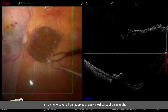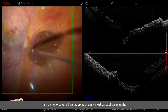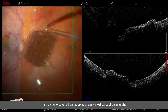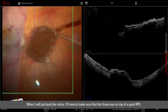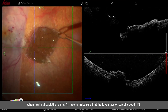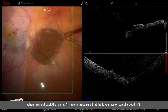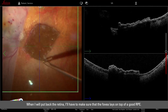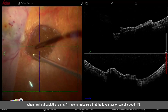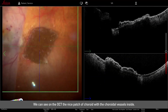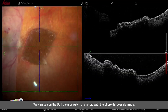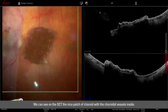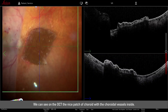I'm trying to cover all the atrophic areas, most part of the macula, and when I put back the retina I will have to make sure that the fovea lays on top of good RPE. On the OCT you can see the nice patch of choroid with choroidal vessels inside.